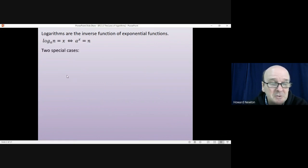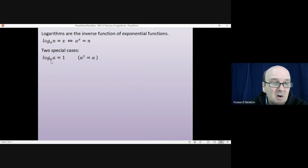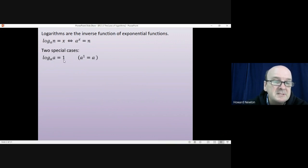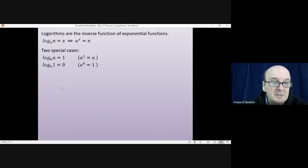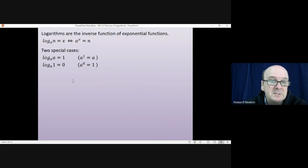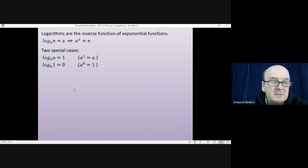There are two special cases you should know. First, log to the base a of a — for instance log base 3 of 3, or log base 5 of 5 — gives you 1, because a to the power of 1 equals a. The other special case is the log of any base of 1, which equals 0, because a to the power of 0 gives 1 for the answer, no matter what a is.